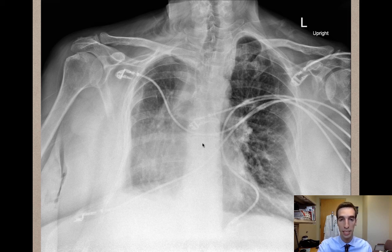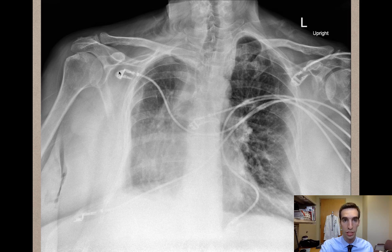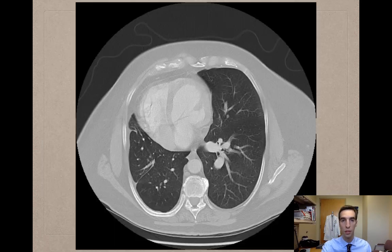The final part of the mnemonic is everything else. So you can look for perihilar lymphadenopathy, you can look for air in the soft tissues, you can look at the chest lead placement, and you can look for foreign bodies.